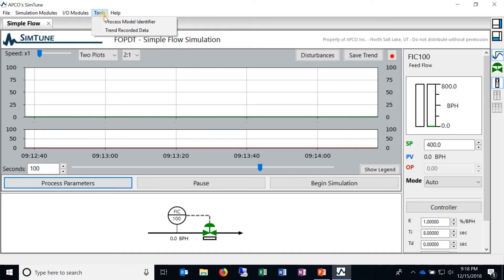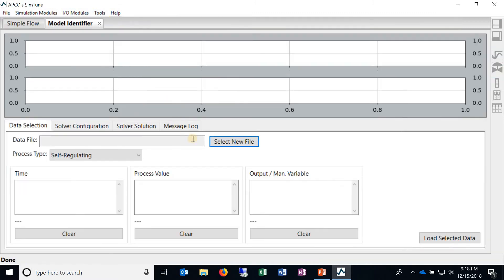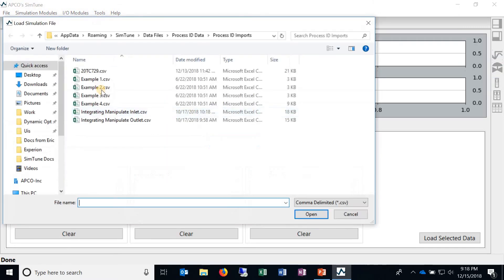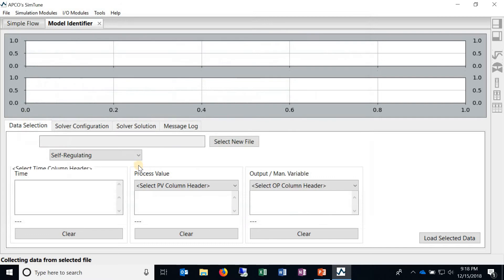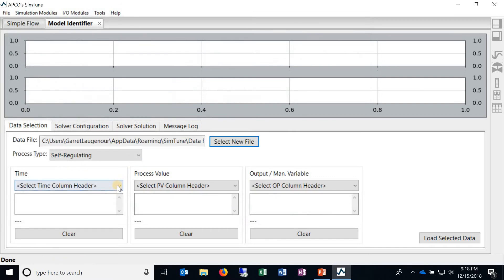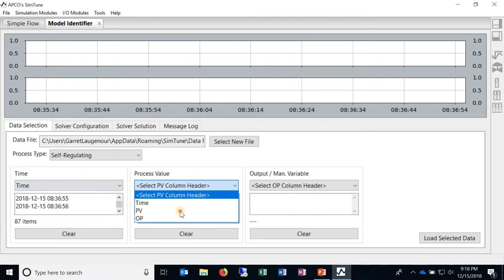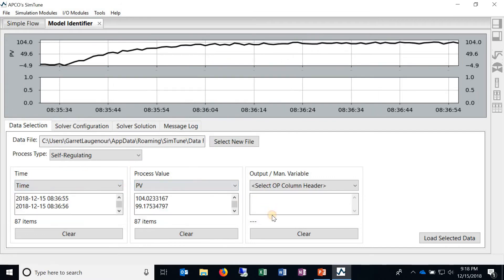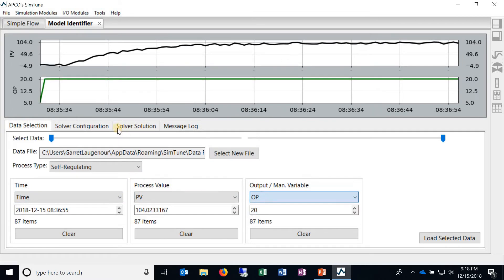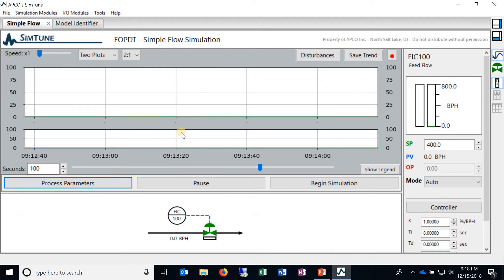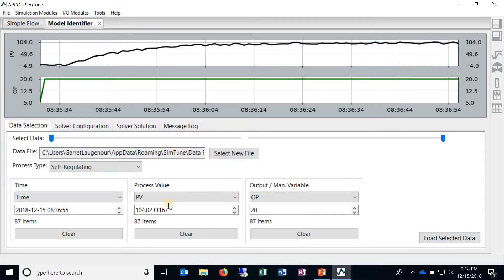Then after that we've got these tools, the process model identifier tool where you can load in process data and identify a model of the actual data. And that's pretty handy because a lot of SimTune is based on models so once you identify a new model of your actual process you can load that into, say, the simple flow simulation and run the simulation based on that model that you identified.